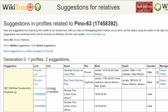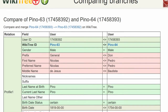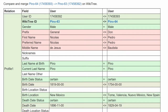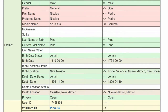Determine if these profiles need to be merged. Click on the Compare link. The following screen gives a side-by-side comparison. Consider the dates and relationships for both profiles. Nothing matches and a merge is unwarranted.